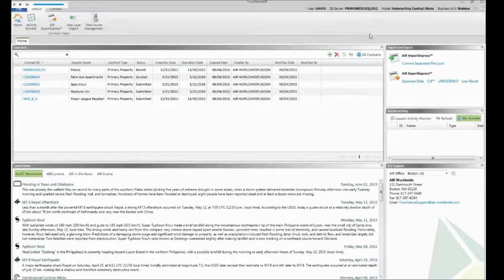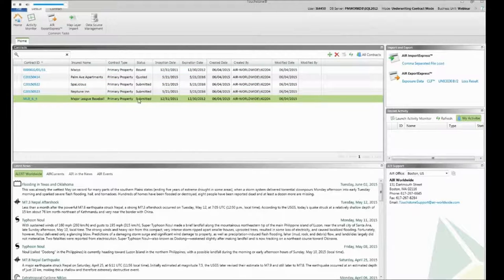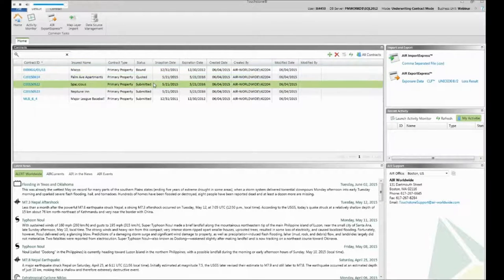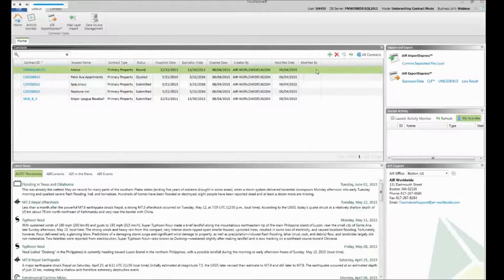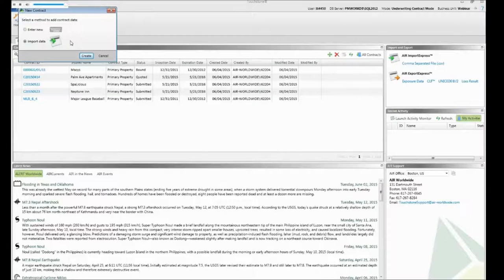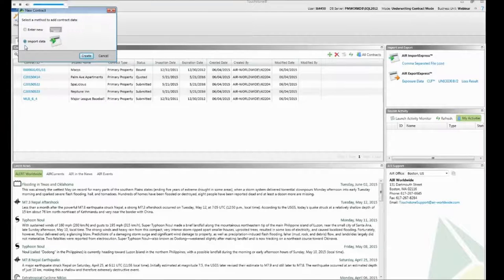Now I'm going to launch Touchstone. We are in the underwriting mode, where we can see a list of contracts or accounts with the insured's name and status — some are bound, some submitted, some quoted. I want to add this new Luxe Hotel Group submission. I'll press the green button to add a new submission. I have two choices: enter it manually, which works well for a single building, or import it. Since we have many locations, I'll choose to import.